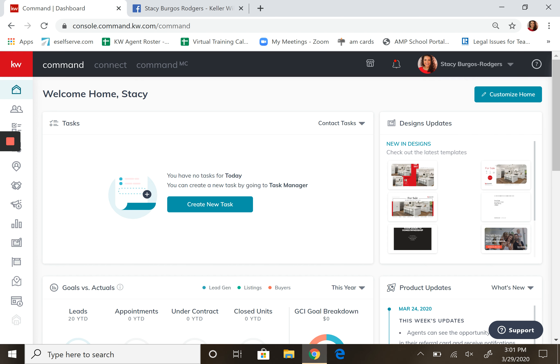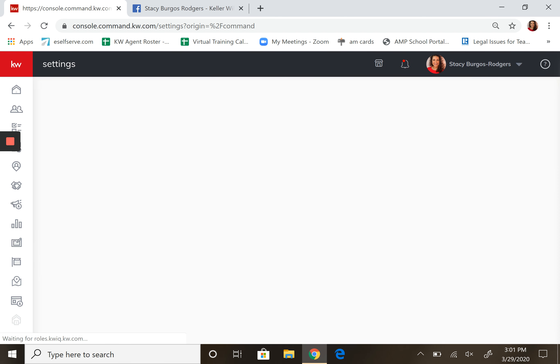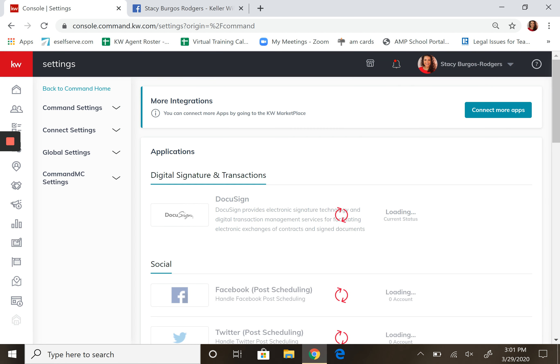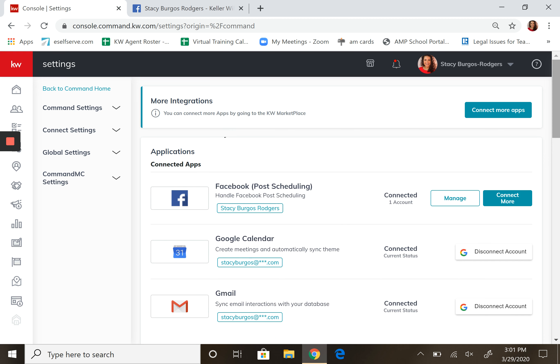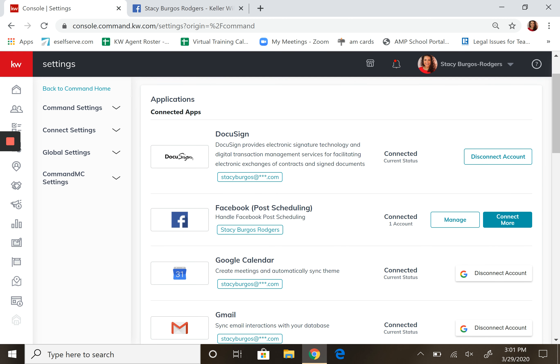Just click that little arrow right there, click settings. It will bring you into the page where you've got all your different apps that you can connect with. As you can see I'm connected with DocuSign, Facebook, Google Calendar, and Google Mail. Right here it will probably say account not connected or connect account. Go ahead and make sure you've got an account in there.